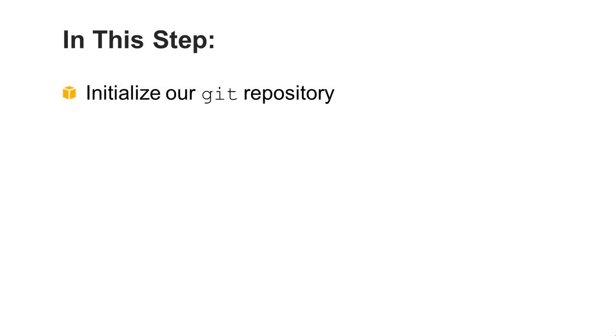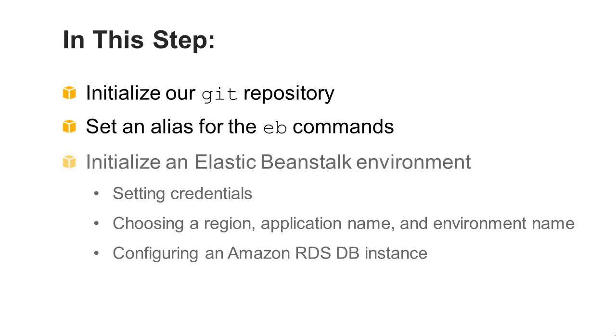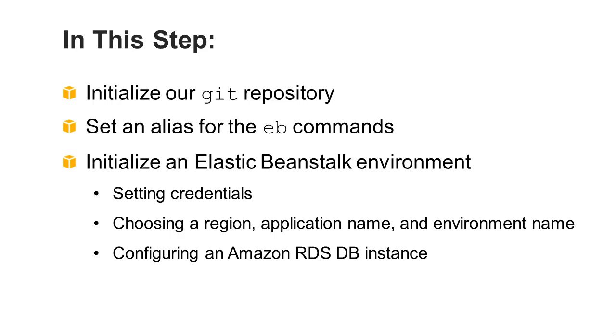In this step, you initialize your Git repository, set an alias for the EB command so that they're accessible anywhere on the command line, and initialize an Elastic Beanstalk environment by setting credentials, choosing a region, application name and environment name, and configuring in the Amazon RDS DB instance.